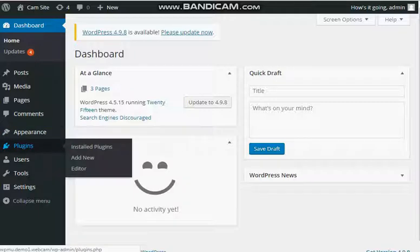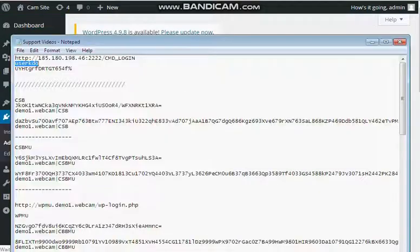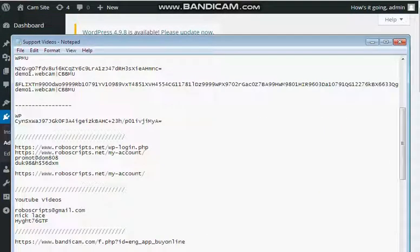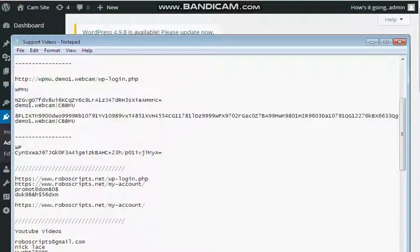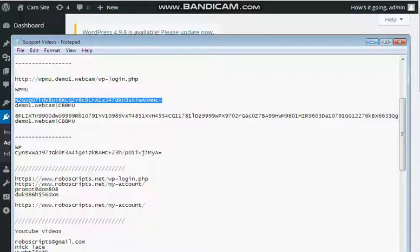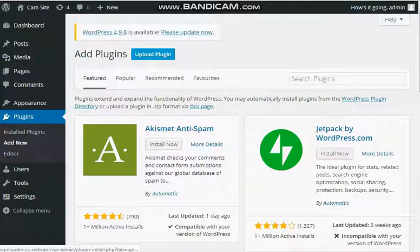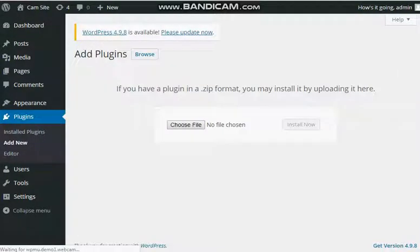then go to Plugin and New, click Upload Plugin,